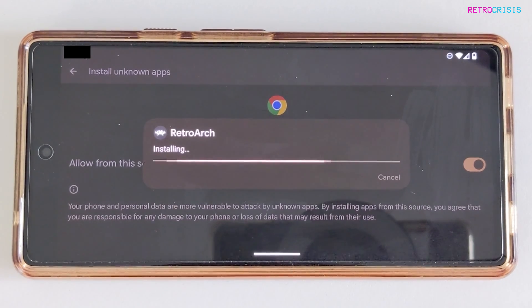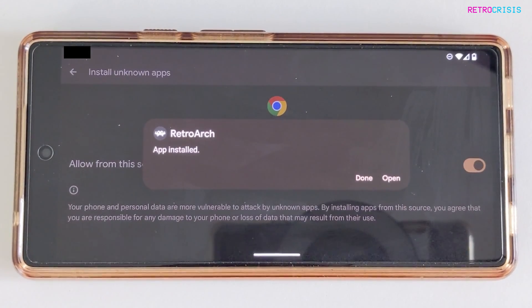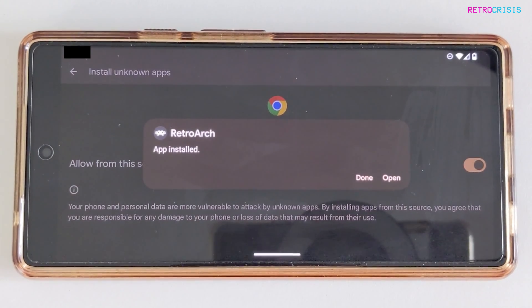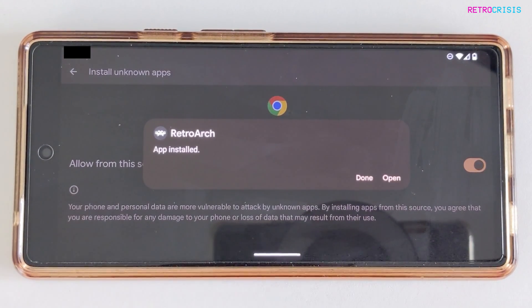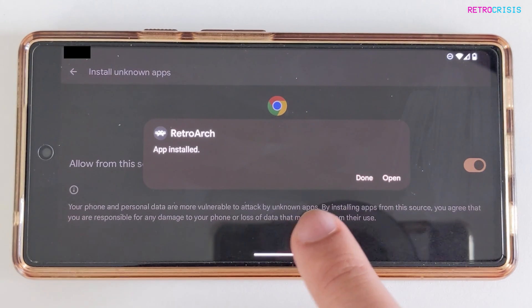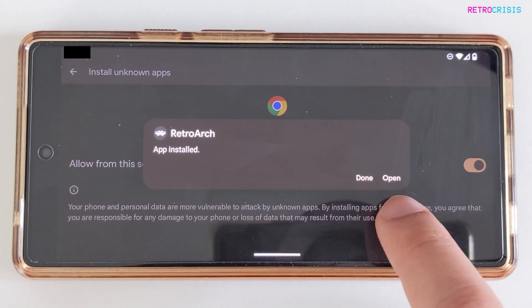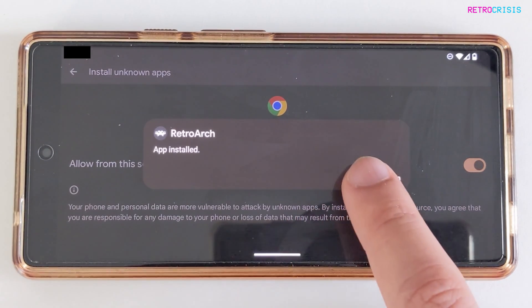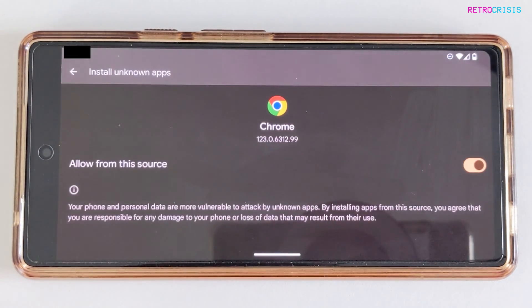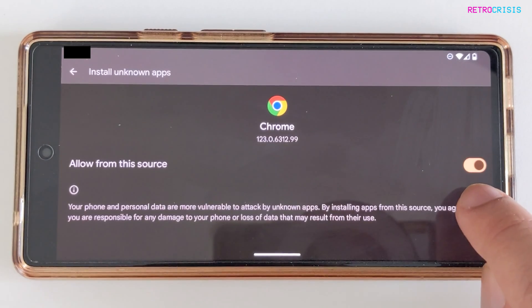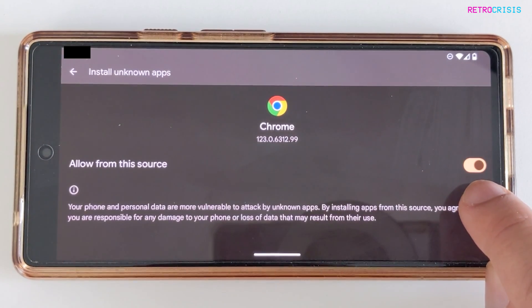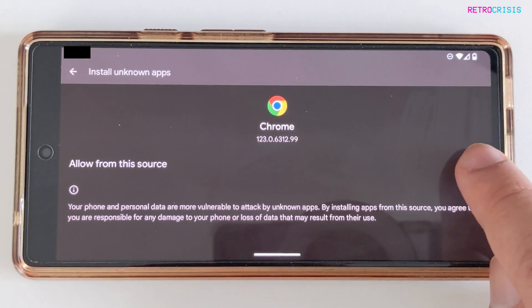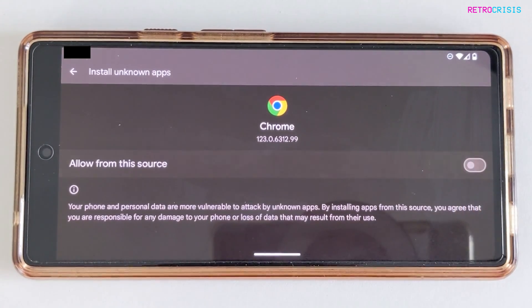I'm just temporarily disabling my phone's security system to install this. Once that's done, rather than pressing Open, I'm going to press Done. Then I'm going to disable this button again, just so we can restore our phone's security.